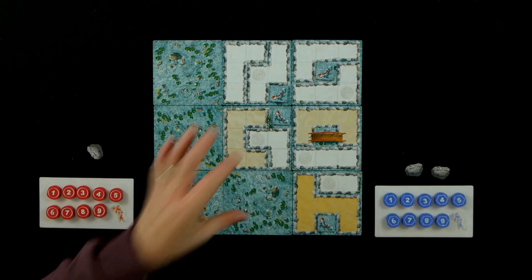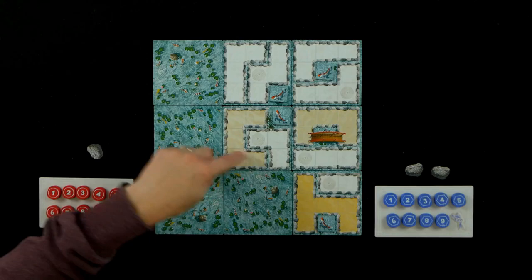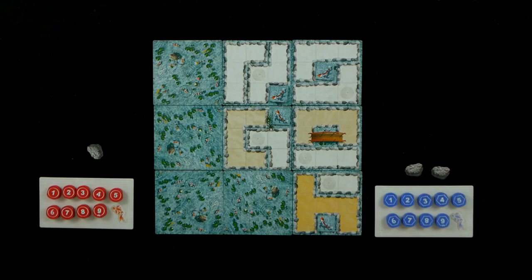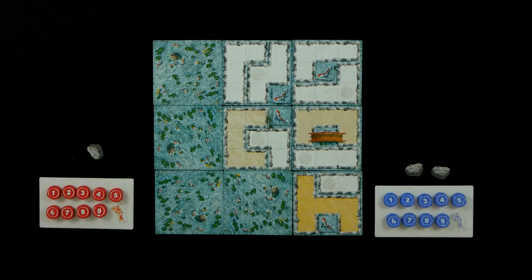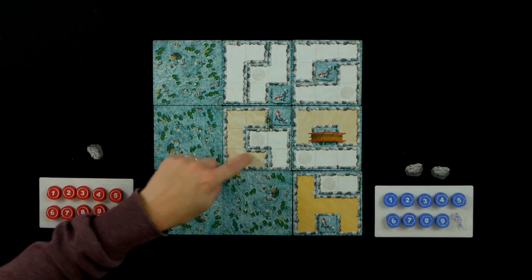And trying to basically score area control for these different gardens here. There is also a twist with the Sudoku part of it is that you can't have the same number stone in the same row, column or in the same garden. And we're also trying to vie for control for these koi tokens as well. So whoever has the lowest numbered stone next to them at the end of the game will win these. And these are worth two points, well double scoring for end game.